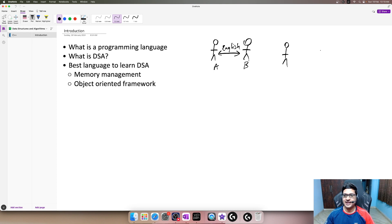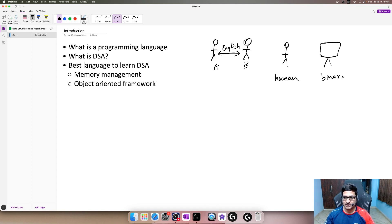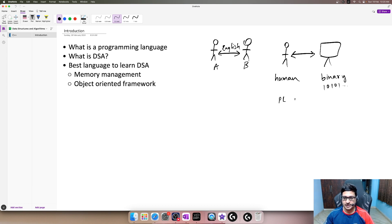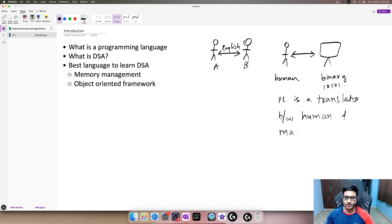When we follow those rules we are able to communicate with each other. But in the programming world there are humans on one side and a computer on the other side. Humans can speak human language but computers can only speak binary — ones and zeros. So how do we communicate with a computer? That's where programming languages come in. A programming language acts as a translator between human language and machine code.